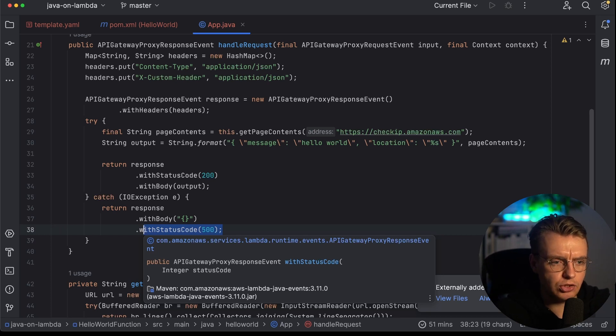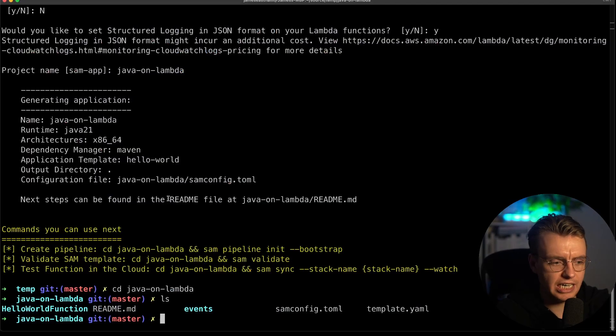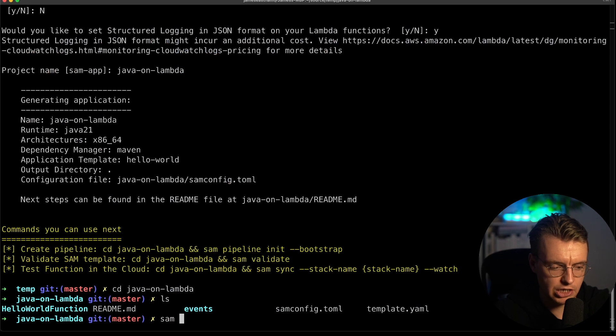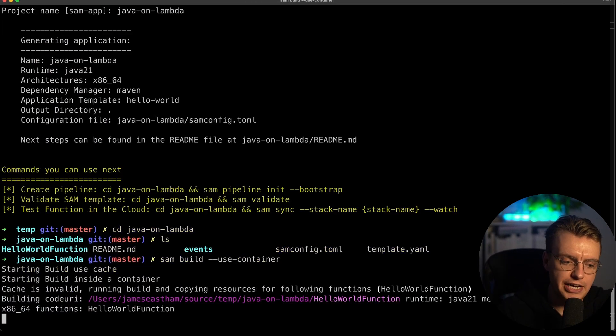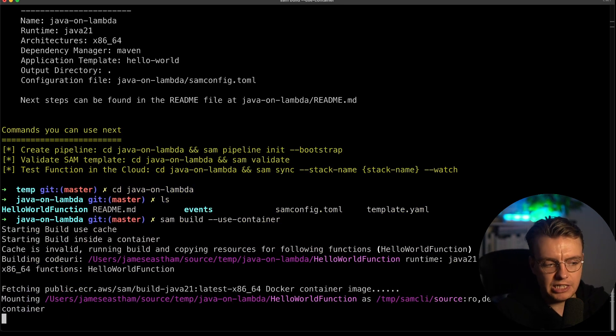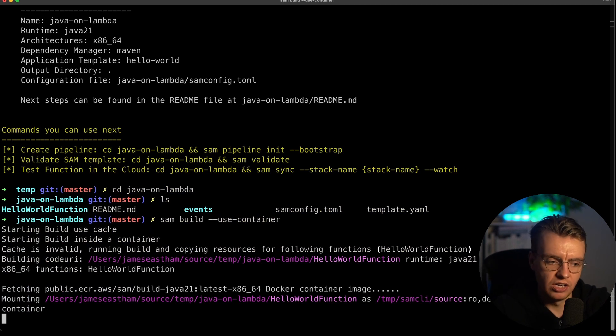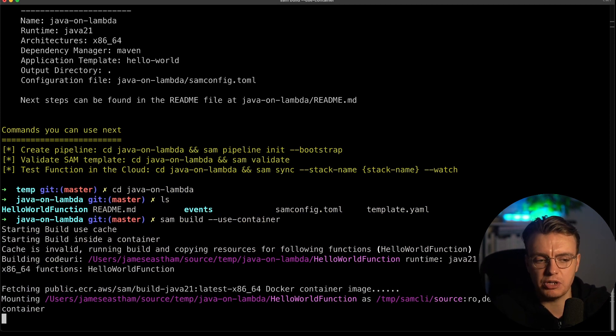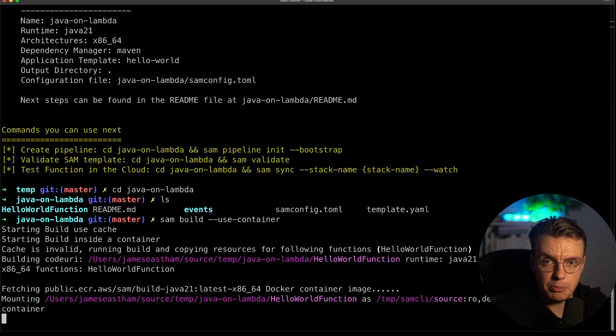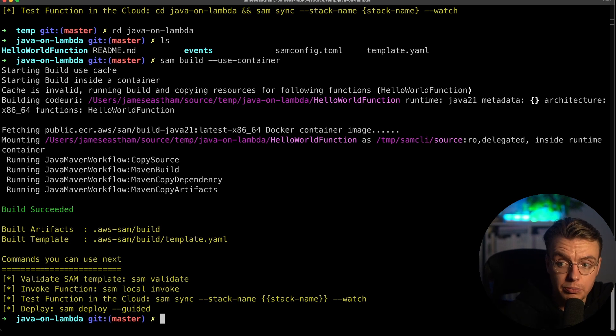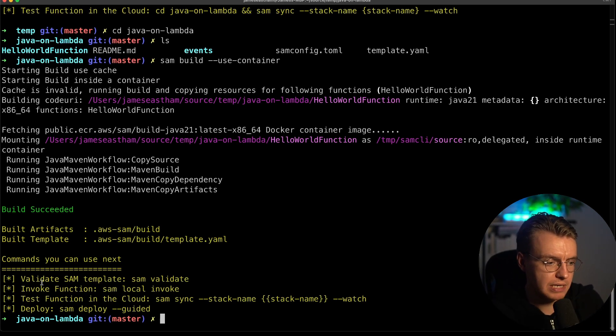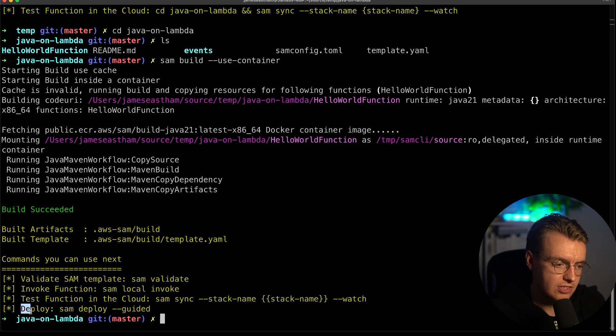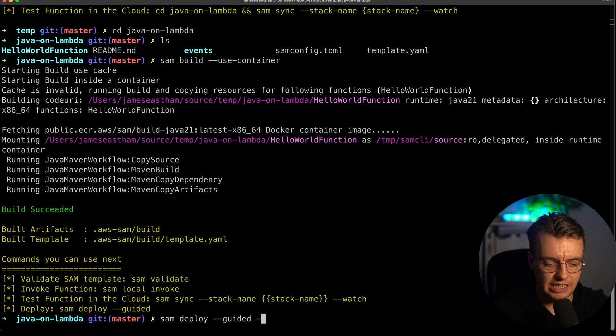If you jump back to your terminal window now, we can actually roll this application out. The first thing I'm going to do is run a SAM build command, and I'm actually going to specify this use container flag. This will actually compile my Java application inside a running Docker container, and that just makes sure that I've got all the tooling I need, everything I need to compile this application. This will take a couple of seconds to compile. And that has now completed successfully. Then you see that the SAM build command gives me even the commands that I need to actually deploy that function.